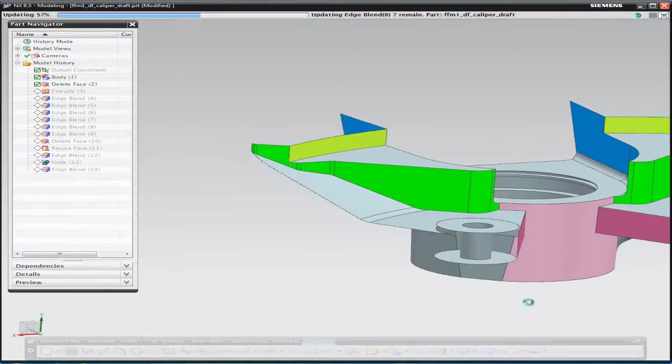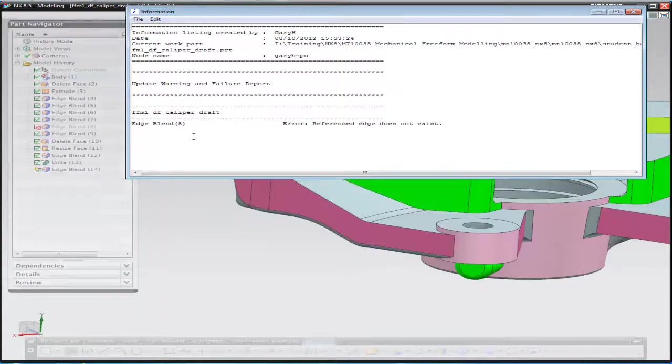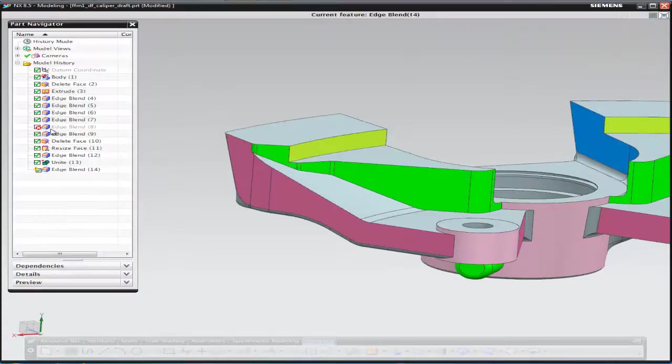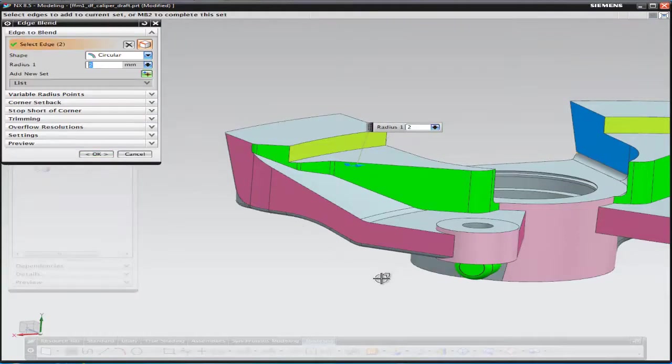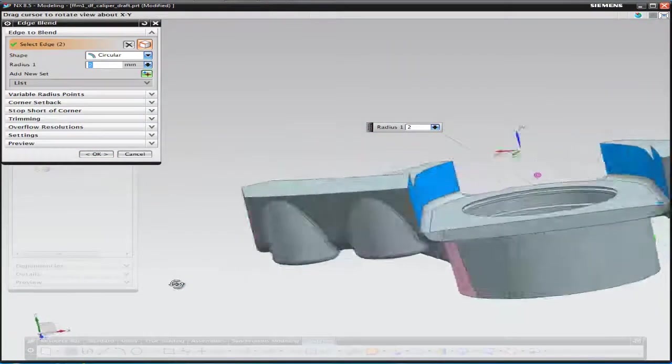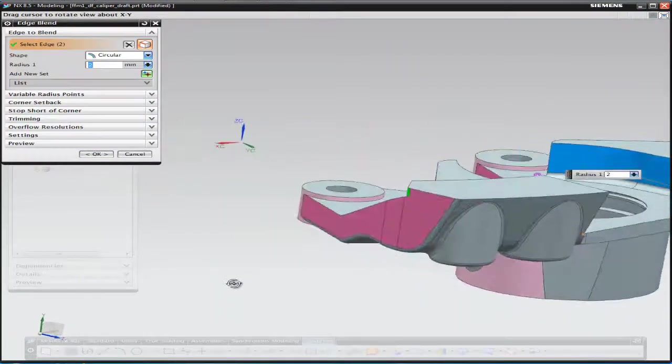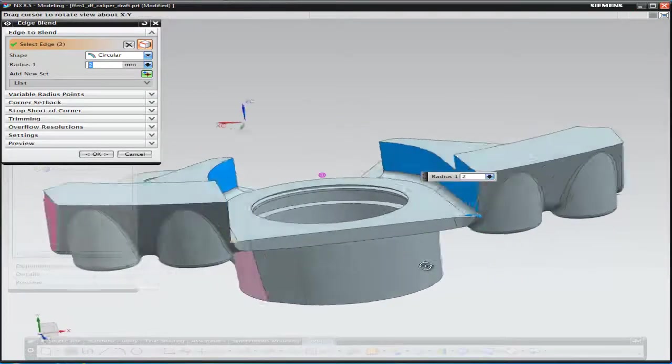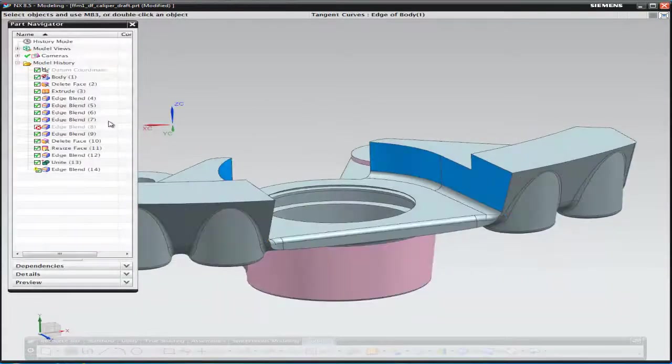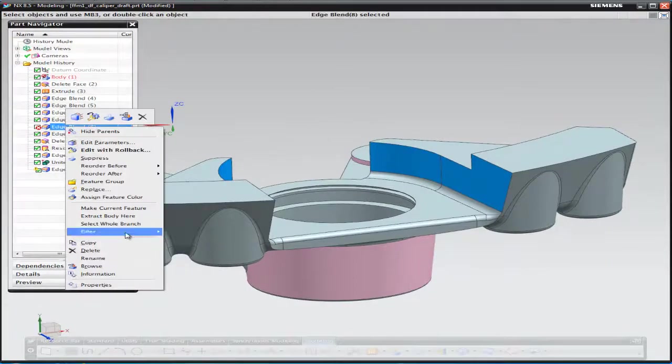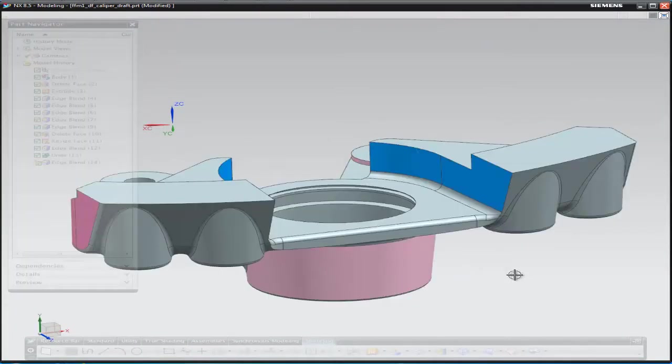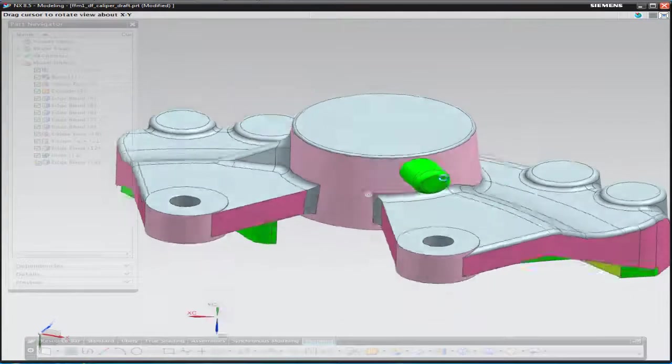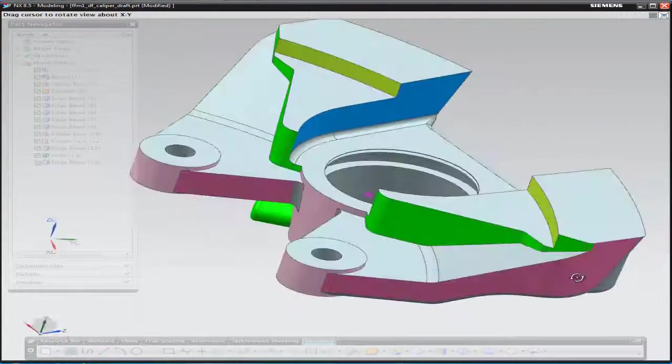Next we're going to replay the part back to its last feature, and during the replay we can see that one of the edge blends has failed. This is due to a face that we've removed which was being blended. So we can go ahead and remove that blend from the component like so. Then continue on with the modeling process.